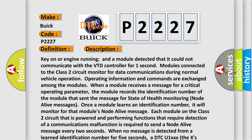When a module receives a message for a critical operating parameter, the module records the identification number of the module that sent the message for state of health monitoring node alive messages. Once a module learns an identification number, it will monitor for that module's node alive message.